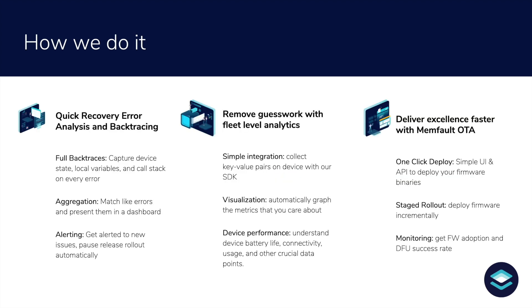So at the center of Memfault are tools to help engineers discover and fix issues faster. Today we do this in three ways. First, we automate the collection of detailed diagnostics information so that hardware teams find out about issues quickly and immediately have all the information they need to gauge impact and get to a root cause.